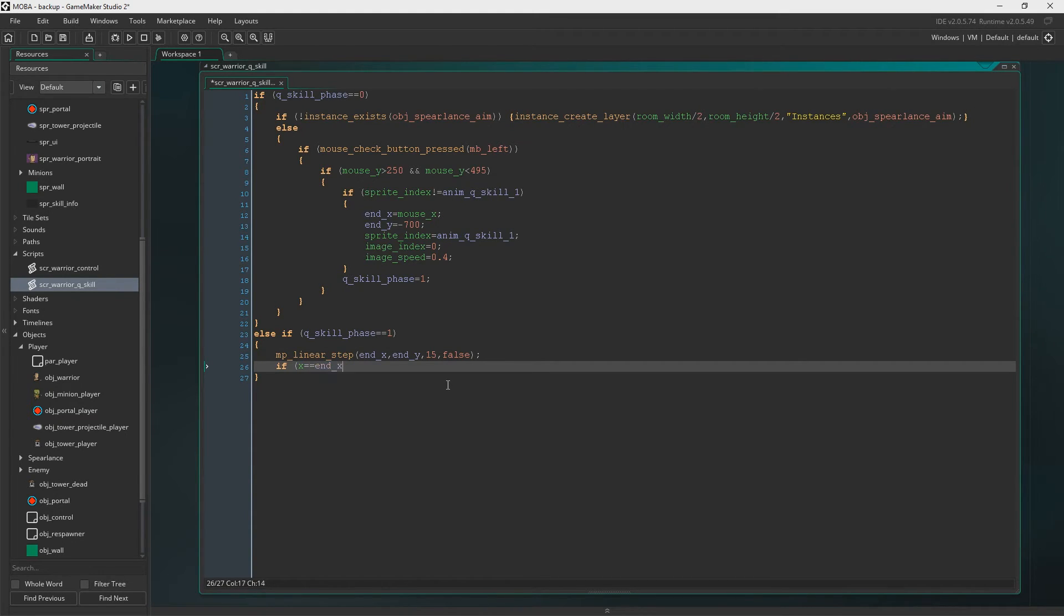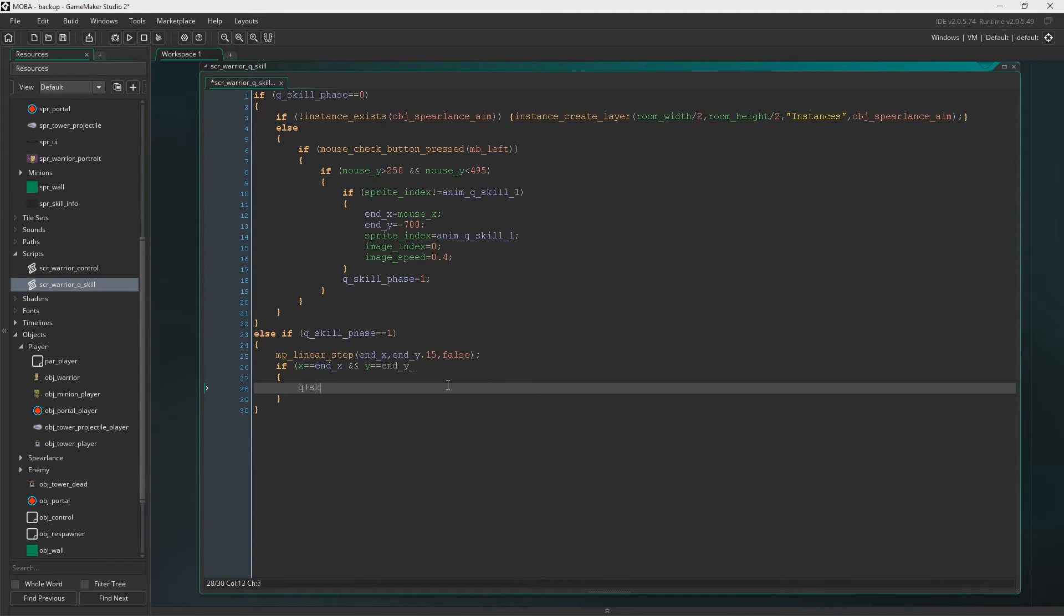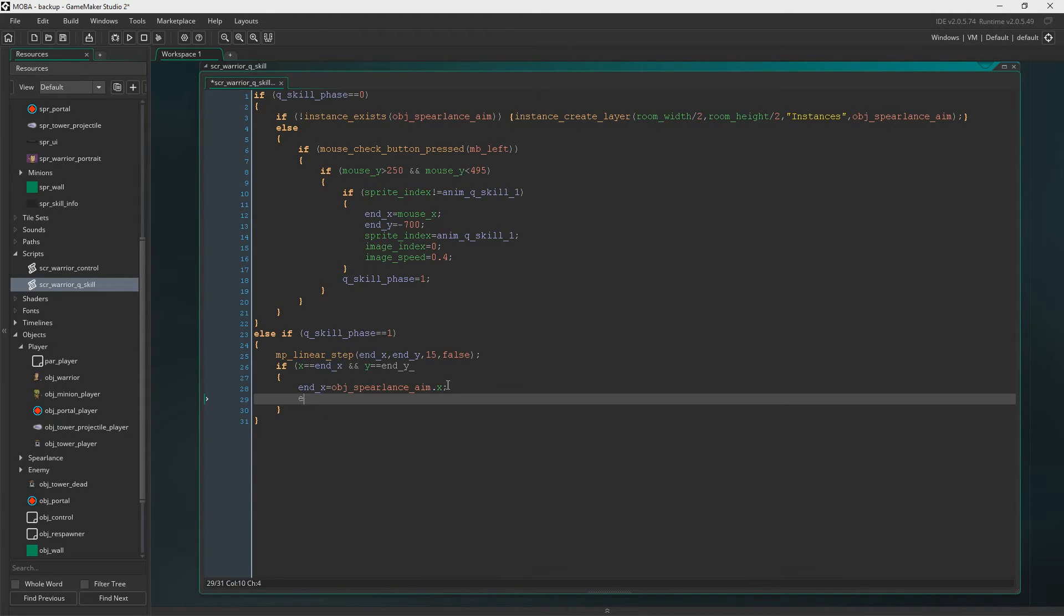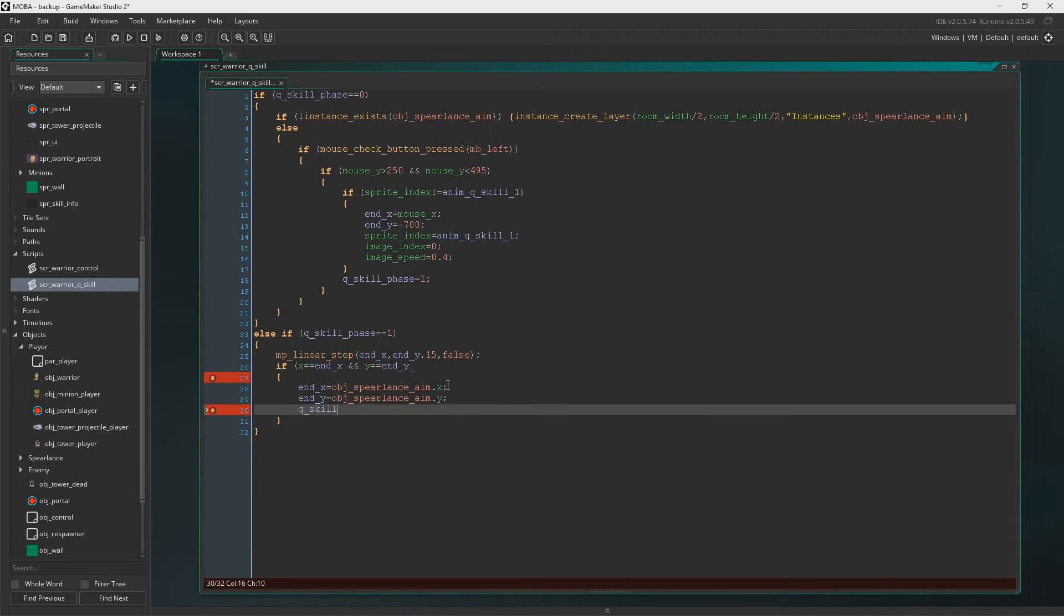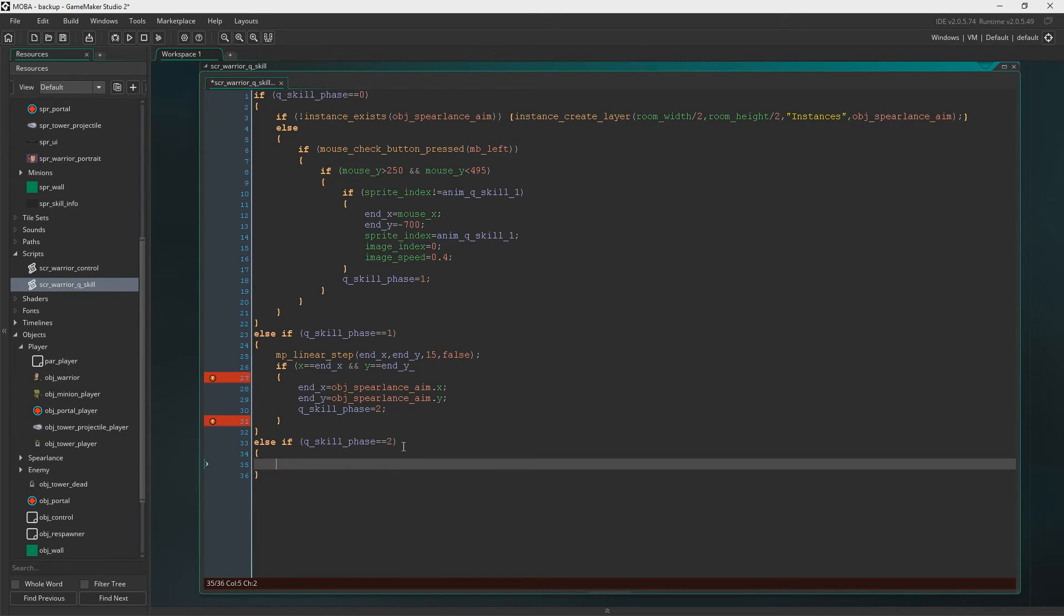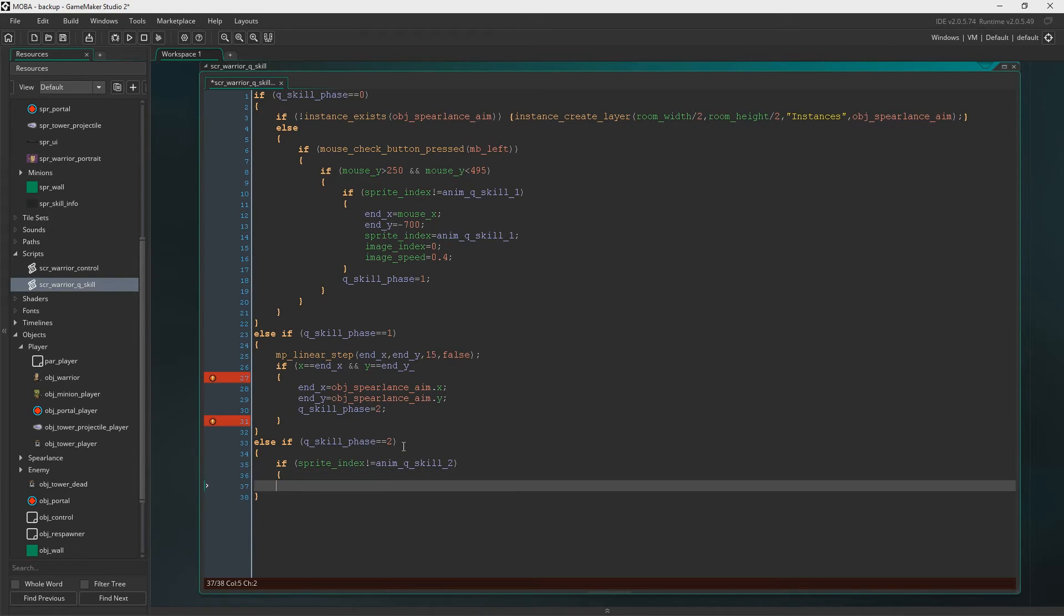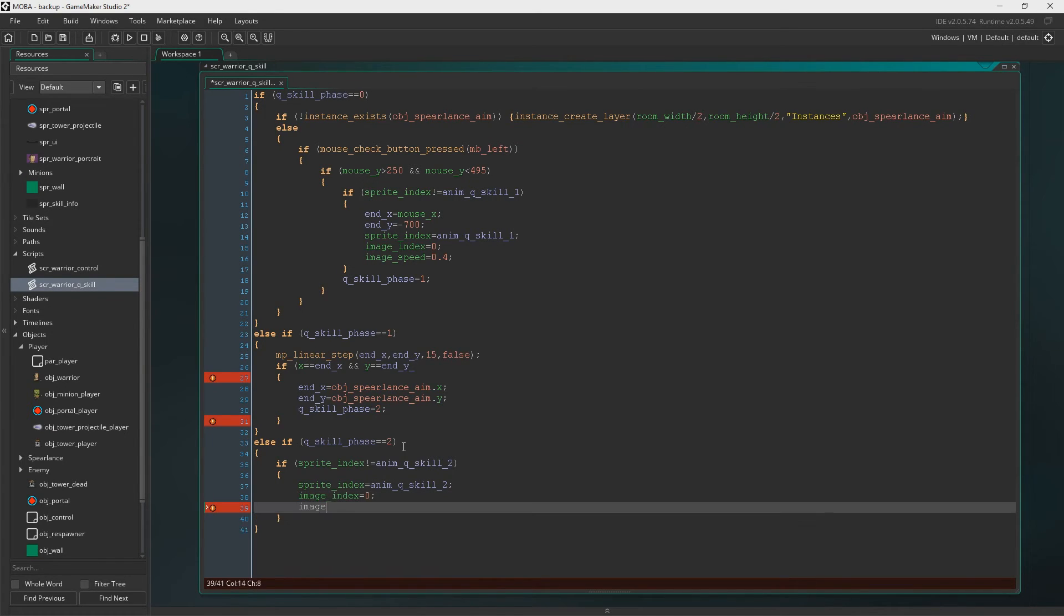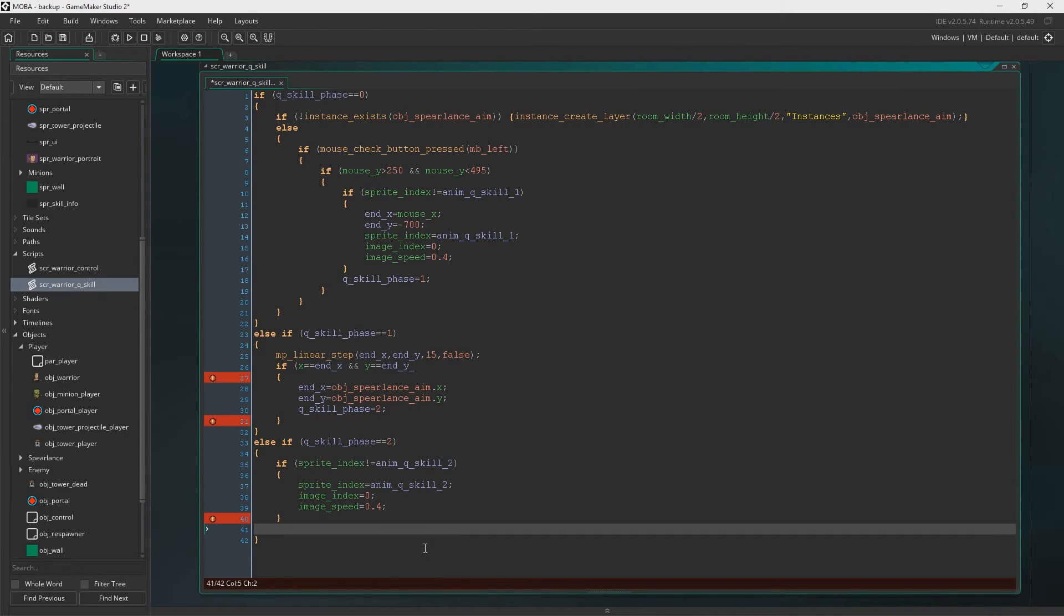We're going to say if X is now, if we're at the end point. So if X and Y, the end X and end Y. Then end X now equals Objects Spear Lance Aim dot X. And end Y is Objects Spear Lance Aim dot Y. And now we're going to say Q skill phase is now 2. So let's say if sprite index does not equal Anim Q skill 2, then we'll set it. Same as the image index back to 0 and obviously image speed back to 0.4. And now set the Q skill phase to equal 3.